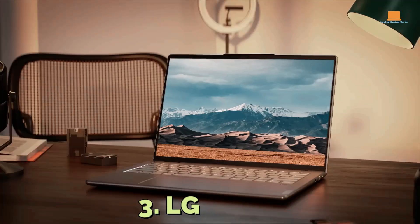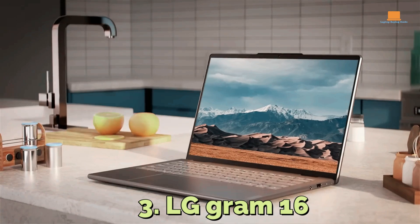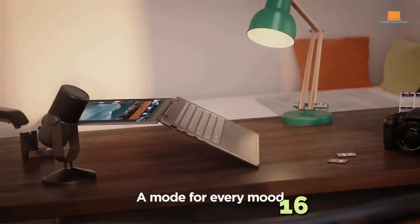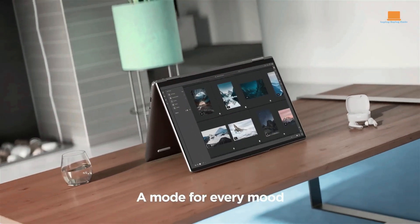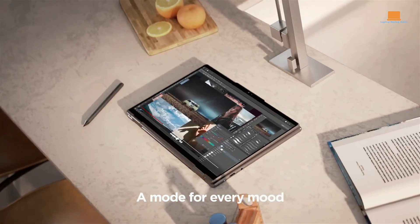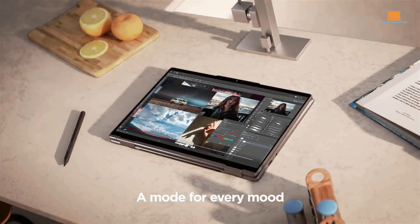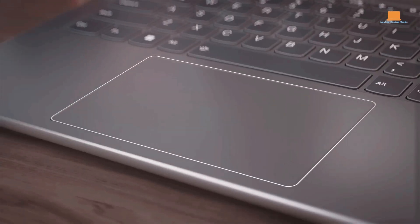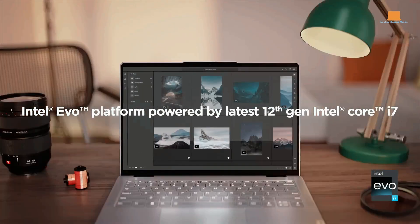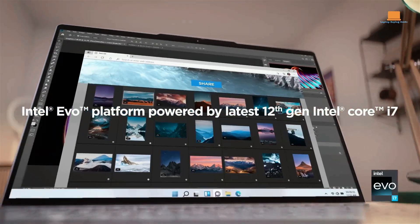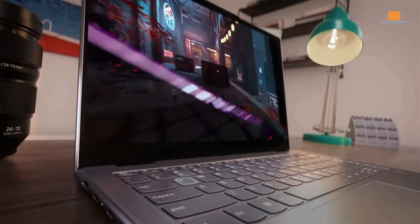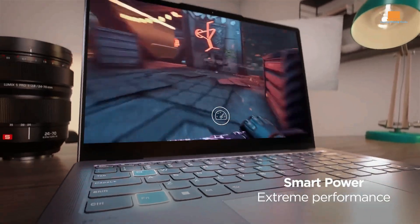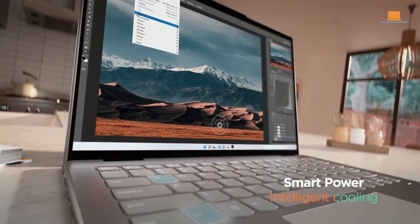Number 2: Lenovo Yoga 7i 2-in-1 Laptop. If you are an engineering student looking for a high-performance laptop, the latest 12th Gen Intel Core i7 processor with 12 cores, 16 threads, up to 4.7GHz with Intel Turbo Boost, and 18MB smart cache is a great choice.